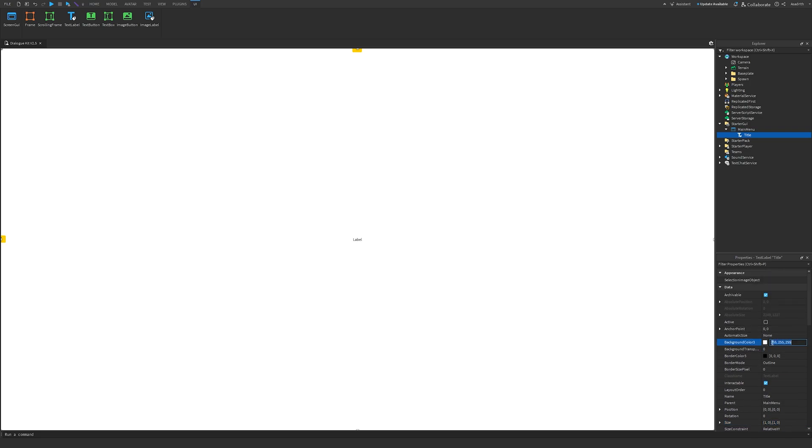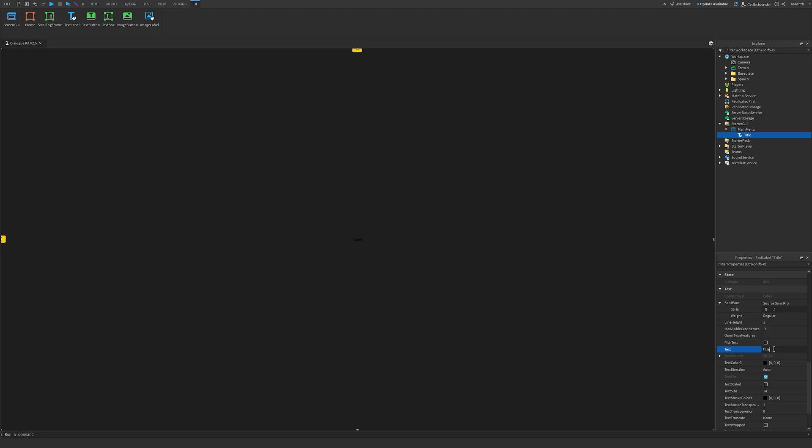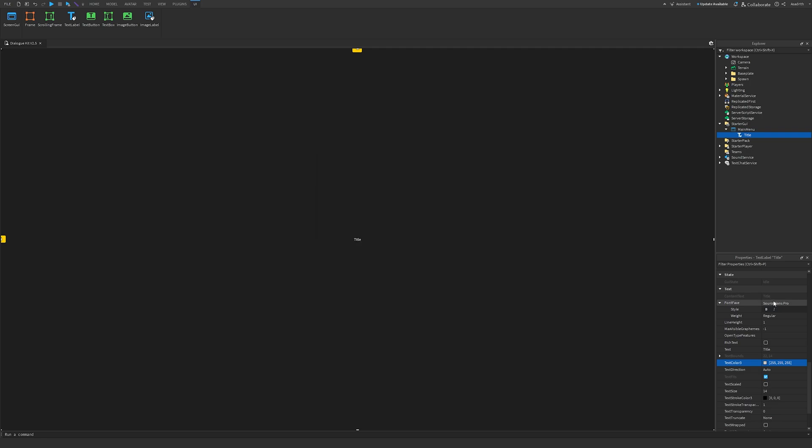I'm going to change the background color to 303030, then if we scroll down, go to Text, and then we can change this to the name of our game. I'm just going to keep it as Title, change the text color to white, and then we can change the font face to some nice little font. I'm going to choose Montserrat.